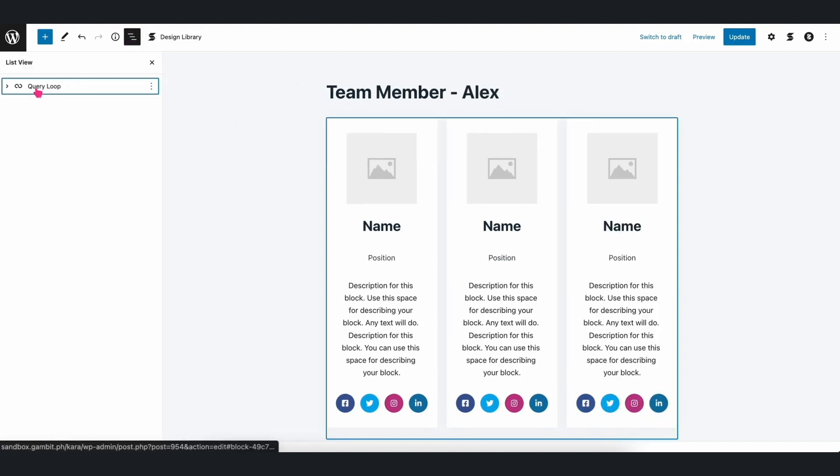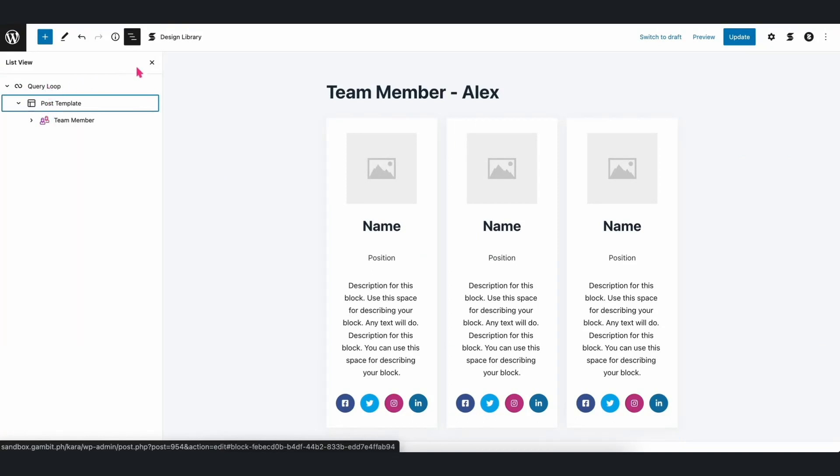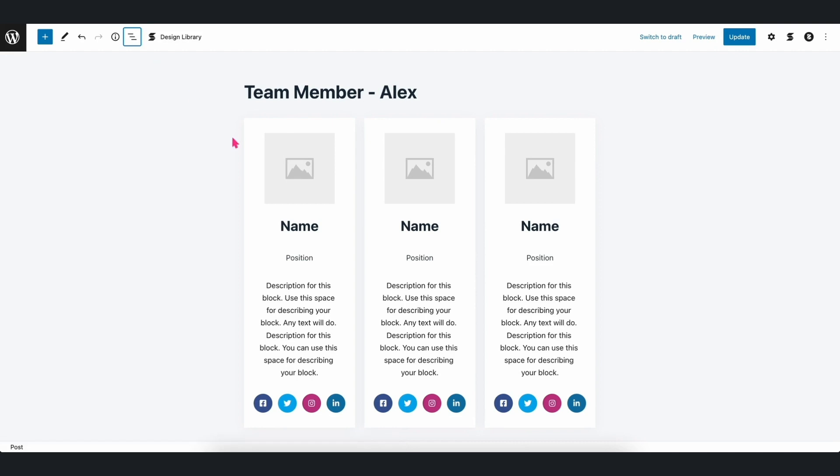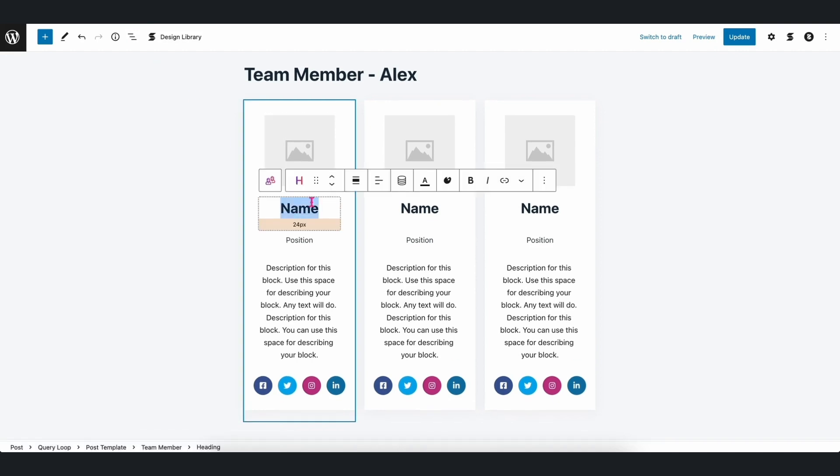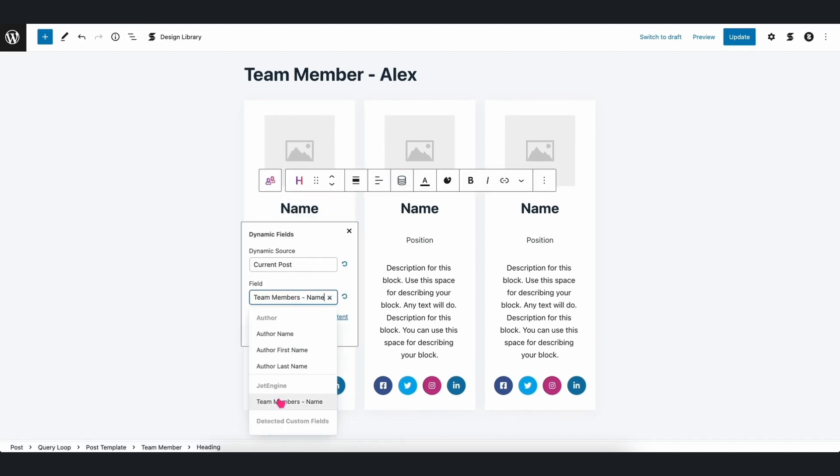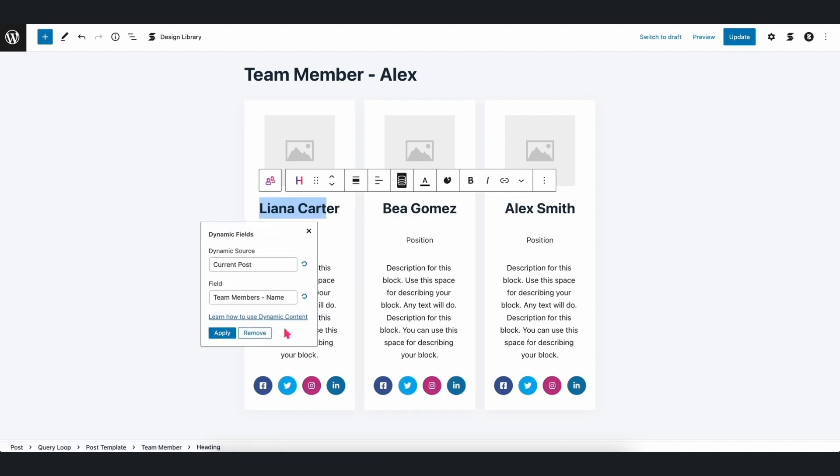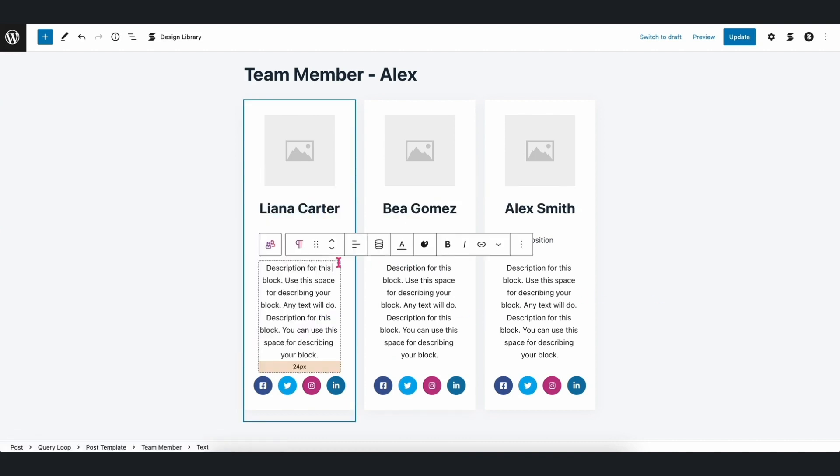To do this, let's add a Stackable Team Member block inside the Query Loop block. Afterwards, we just populate the fields with the JetEngine Meta boxes like we normally do, and we will see that the other blocks inside the Query Loop are automatically being populated as well.